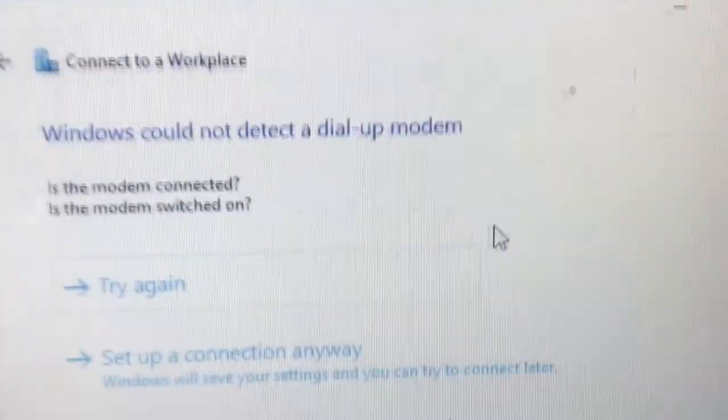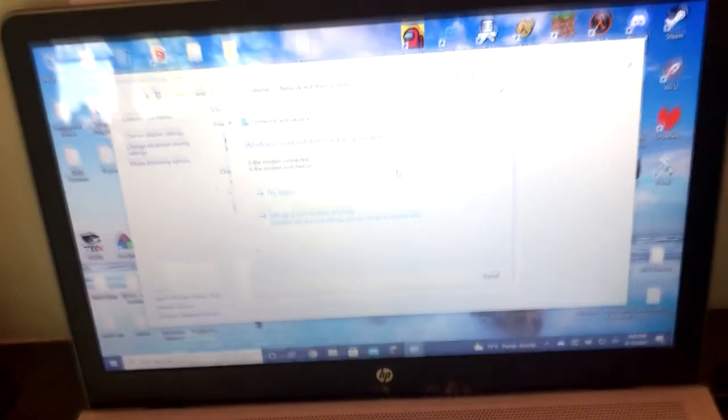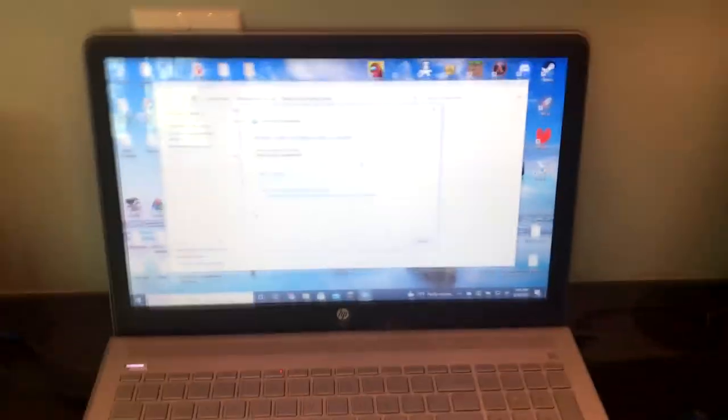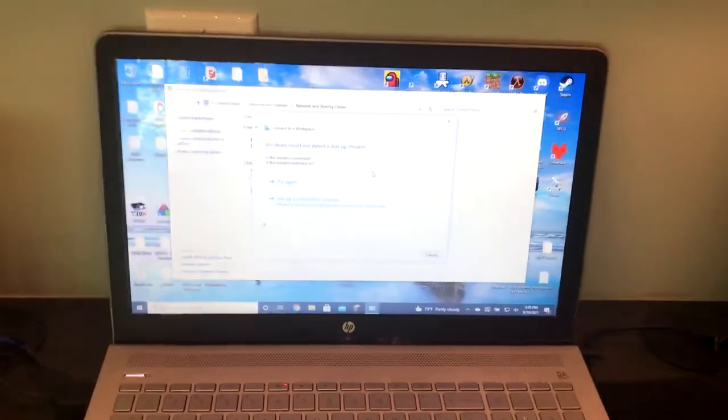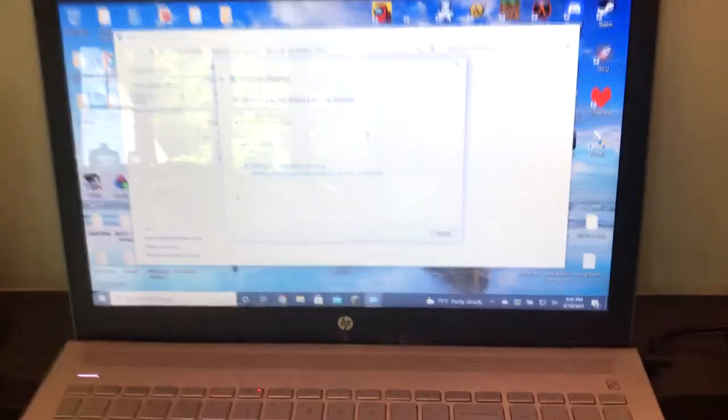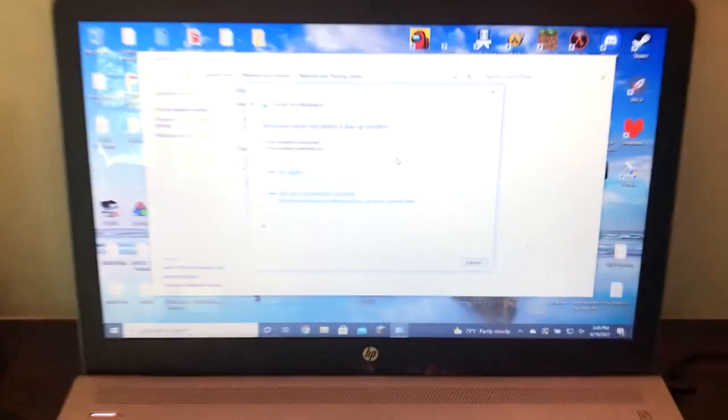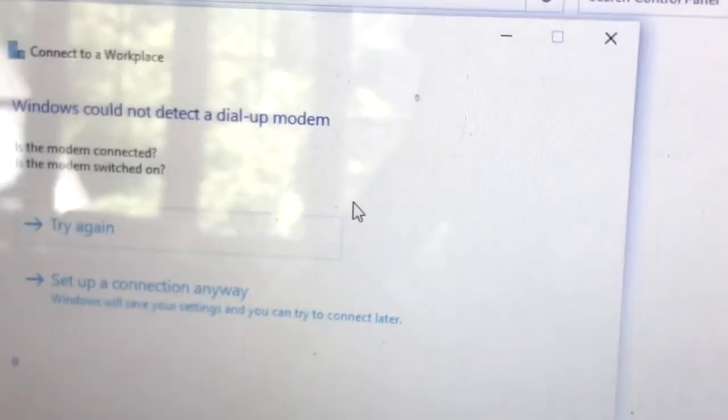Obviously, I'm not going to be able to do this because my computer doesn't have a phone cable. It's not that old. But you are able to set up dial-up on Windows 10 if your computer actually had a phone plug.